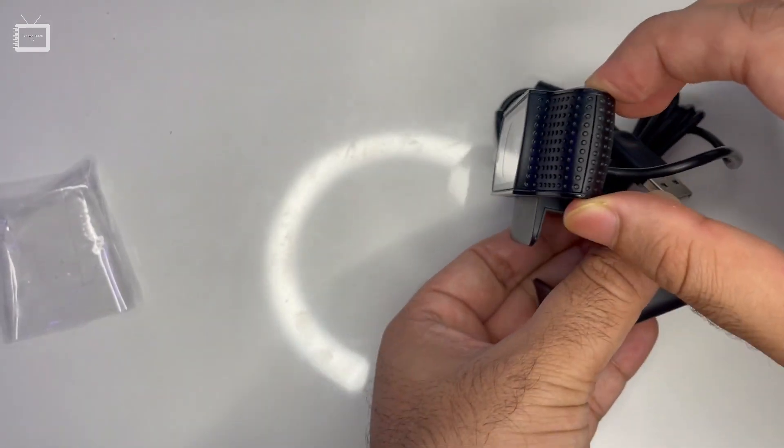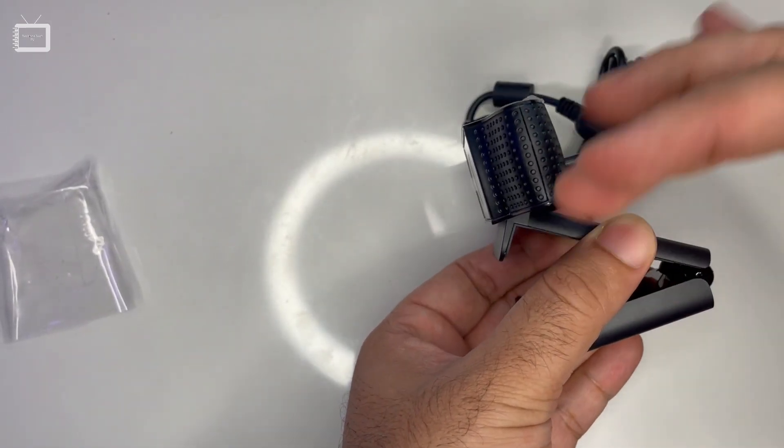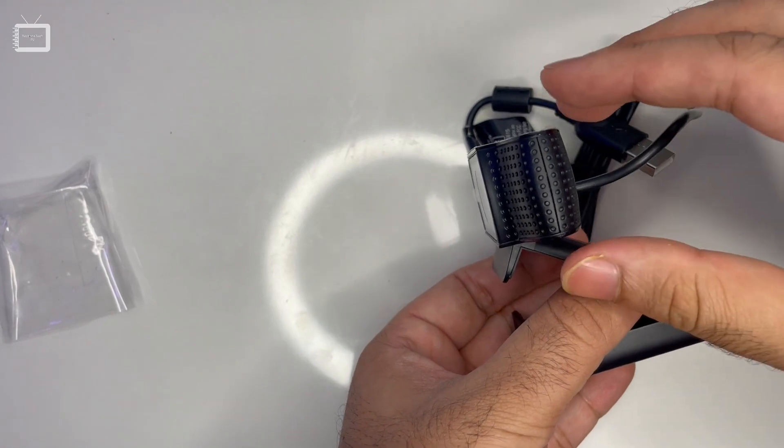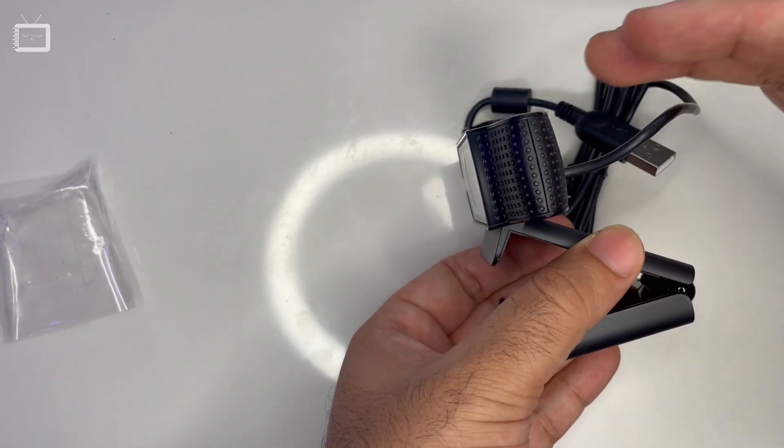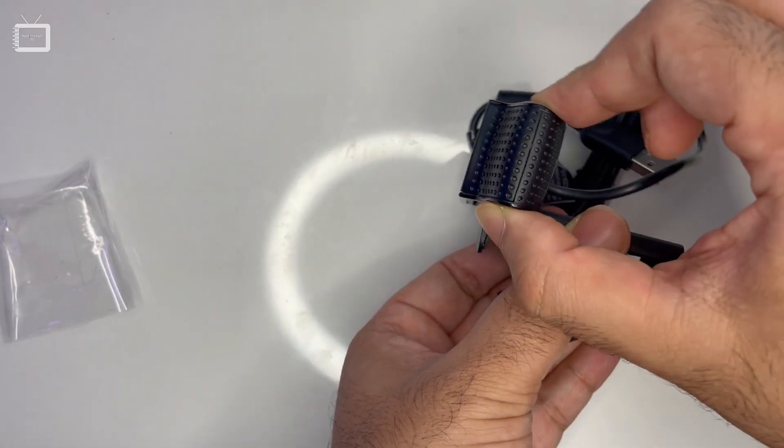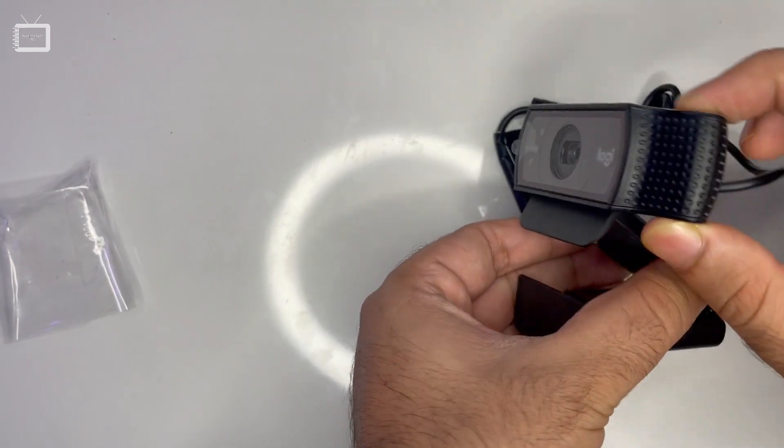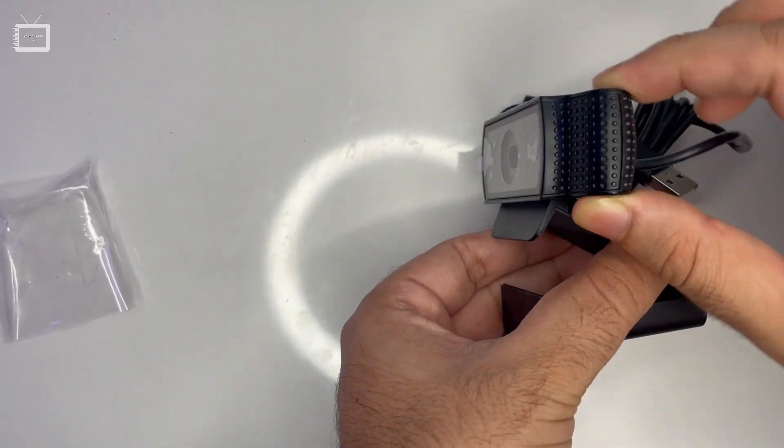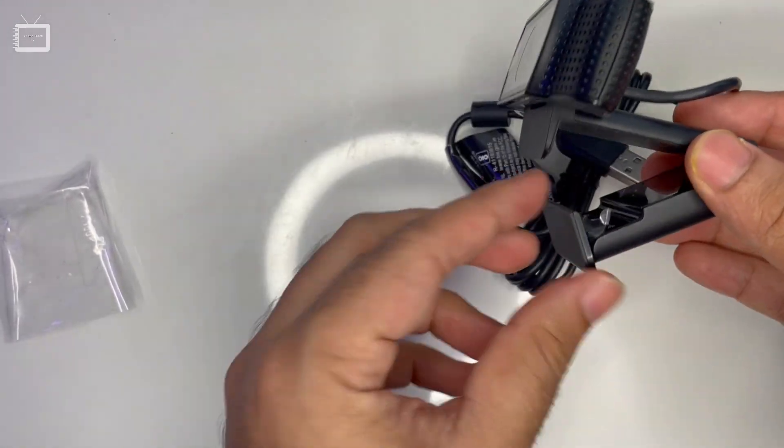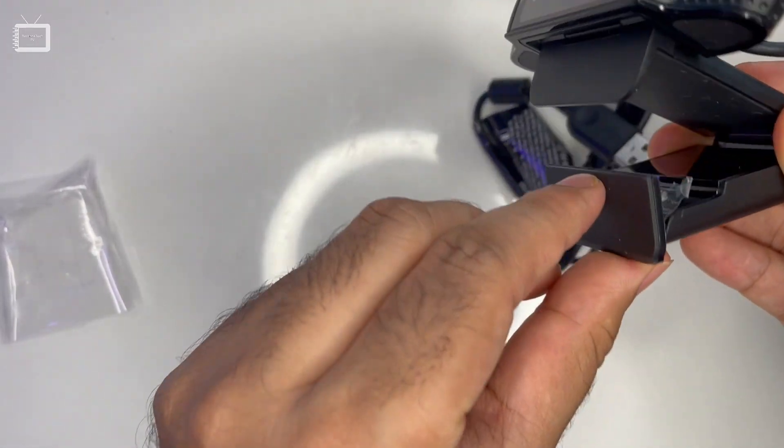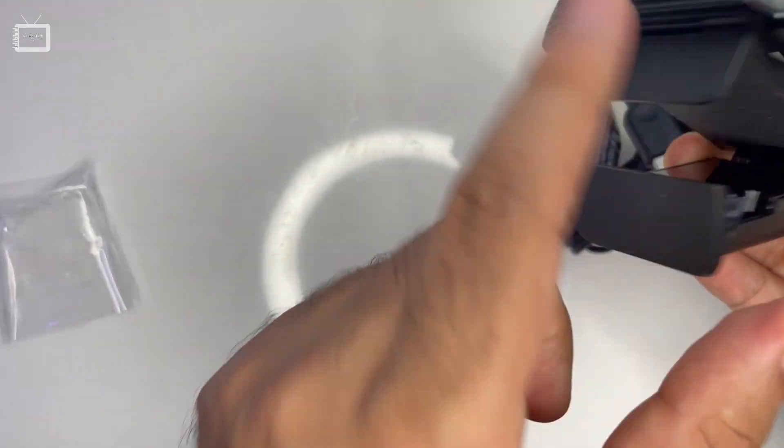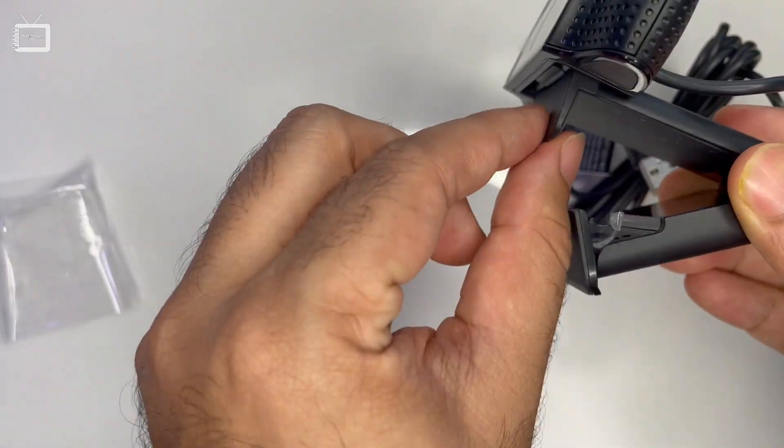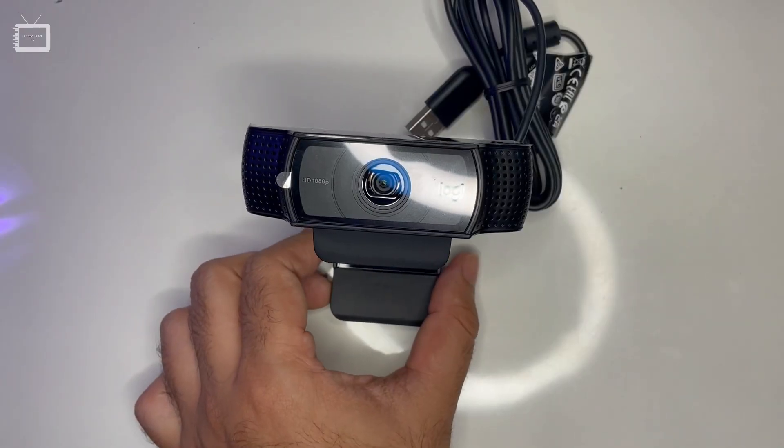You can bend it downward if you want the webcam to look lower, and then put it back. This movement is available. The pad is made of rubber for grip, while other parts are plastic. Let's connect this to our system.